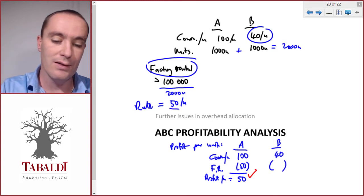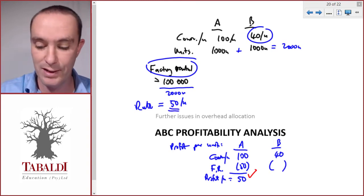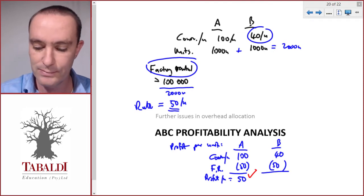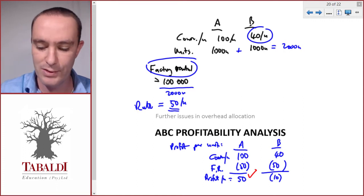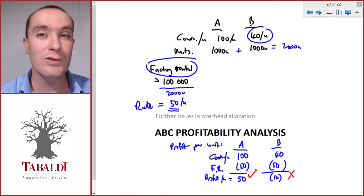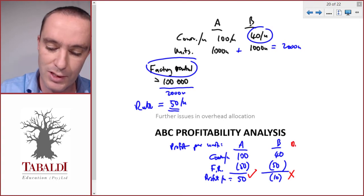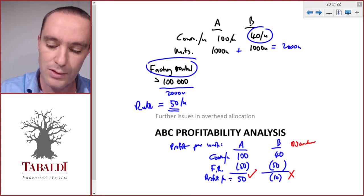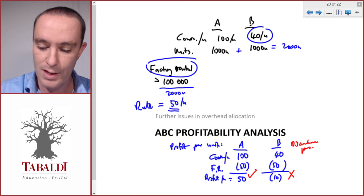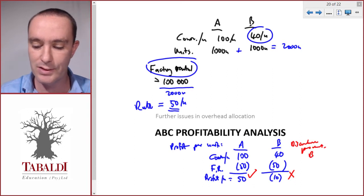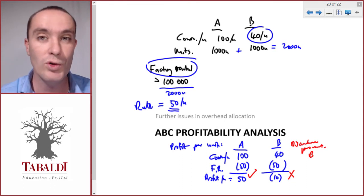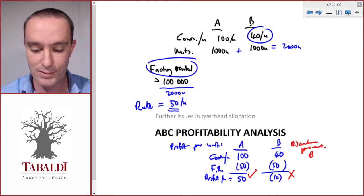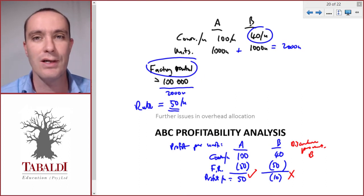We allocate the 50 per unit of factory rental to Product B — it's a manufacturing cost so we allocate it — and now we see B makes a loss of 10 per unit. It's loss-making and we don't want to sell any product at a loss. In financial accounting, we have to allocate fixed manufacturing overheads as part of IFRS or financial reporting standards, so Product B would show a loss of 10 per unit if we take all manufacturing costs into account.